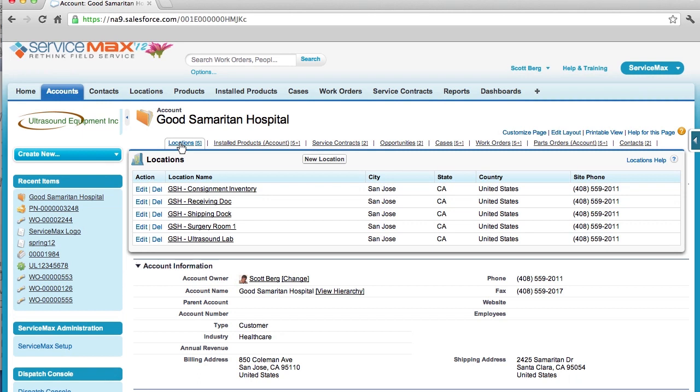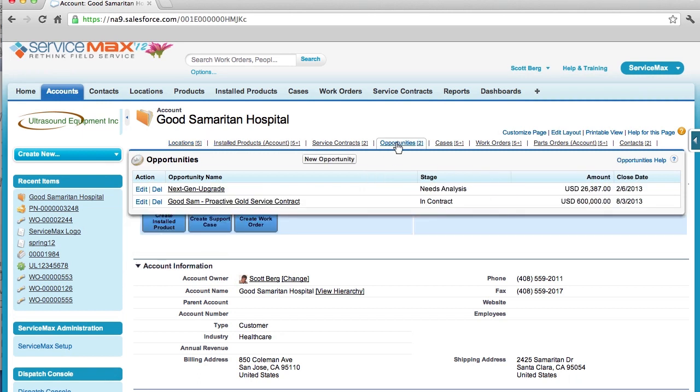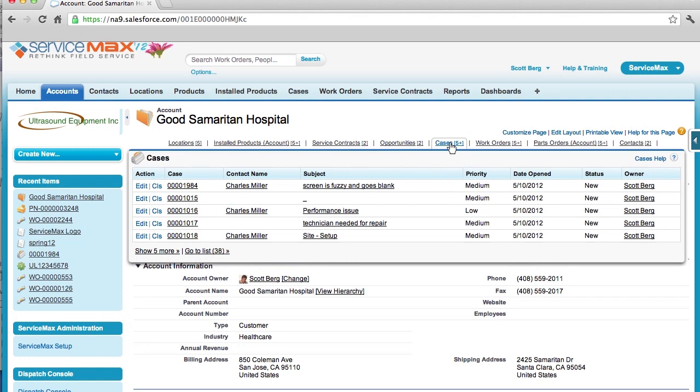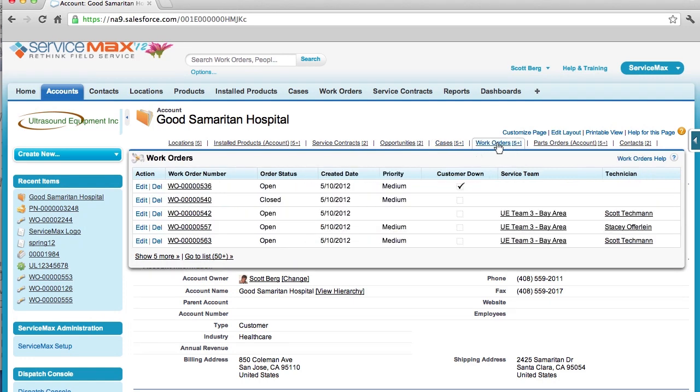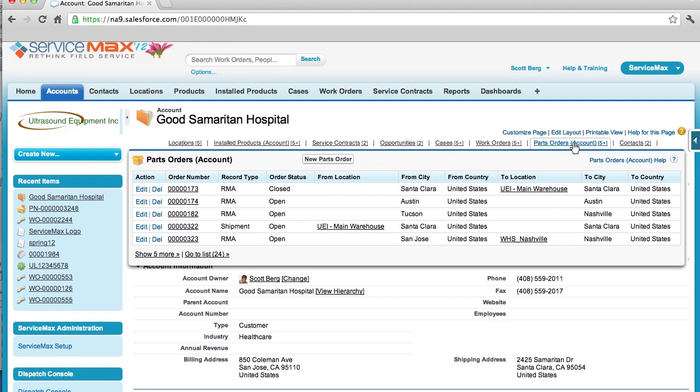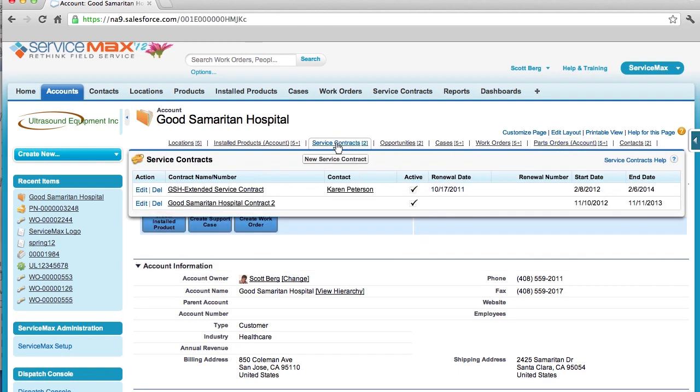Including historical and scheduled transactions like opportunities, inbound support cases, historical work orders as well as scheduled work orders, parts orders and any current and expired service and maintenance contracts and warranties. Now, by tracking your customer's warranty and service contract information, you can ensure that their service contracts are renewed on time to prevent service and parts giveaways.